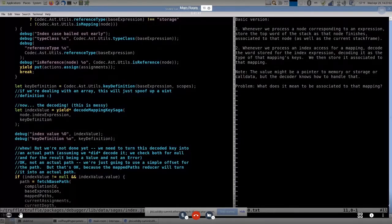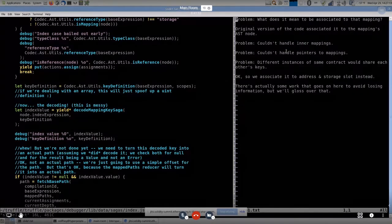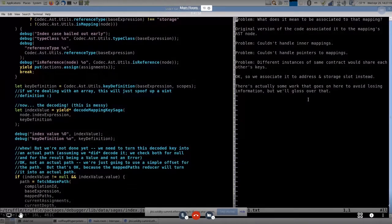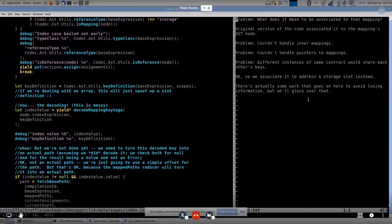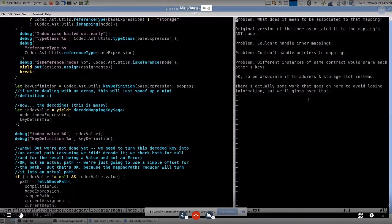It's a pretty good system that Nick came up with, but there are some wrinkles in it. What do I mean when I say associated to that mapping? An early version associated to the mapping's AST node, which obviously has various problems. So I mean associated to the address and the storage slot. How do we get the storage slot? Same mechanism. When we pass over the node that corresponds to the mapping itself that we're indexing into, we store the top word of the stack — that's our pointer. And we actually do a bit more than that in order to keep track of some other information, but I don't want to go into that here.